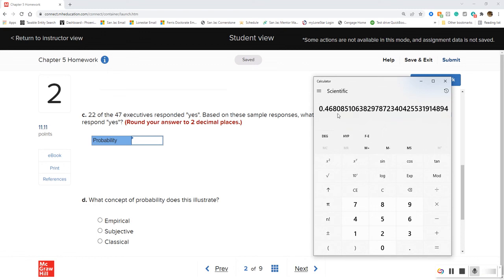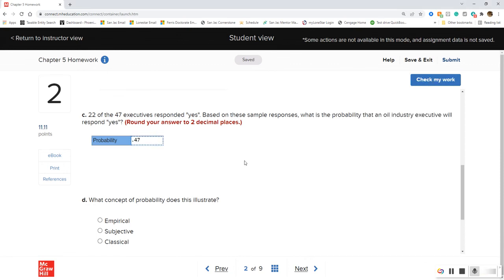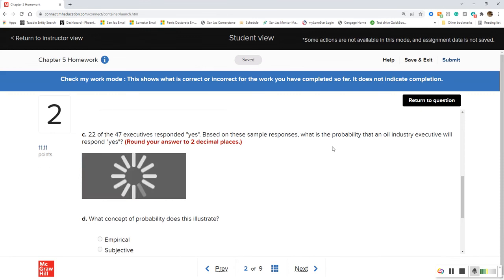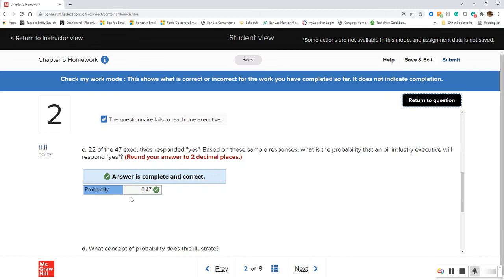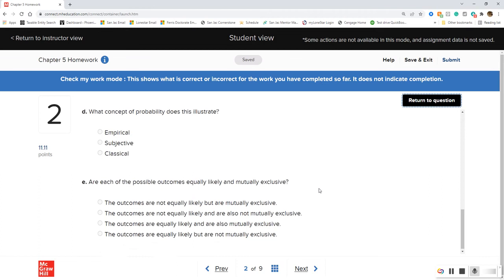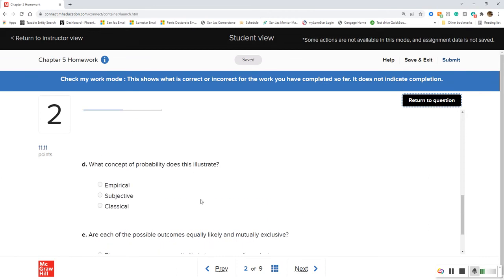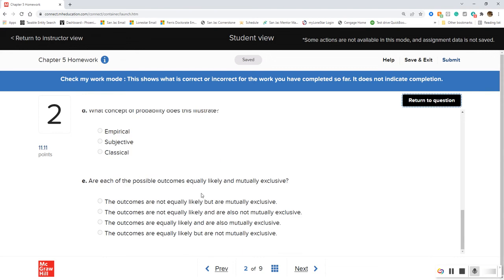We get 0.468, and since 8 is higher than 5 we round up to 0.47 — nearly 50%. Funny enough we have 47 executives — who knew that was going to happen! The other two parts are multiple choice: one asks the concept of probability used, and the other asks whether the possible outcomes are equally likely and mutually exclusive.